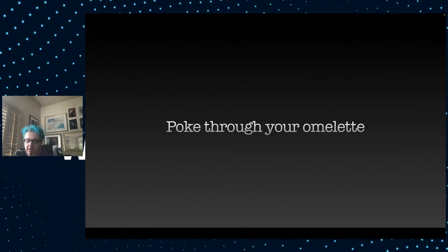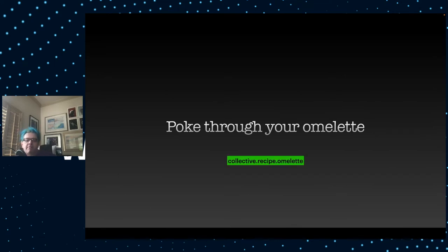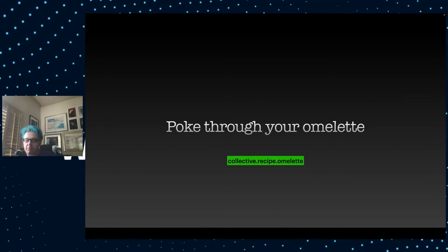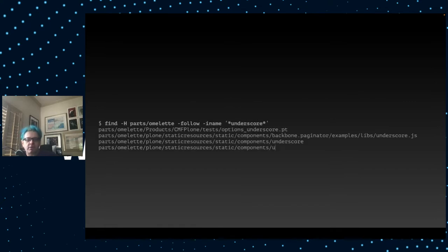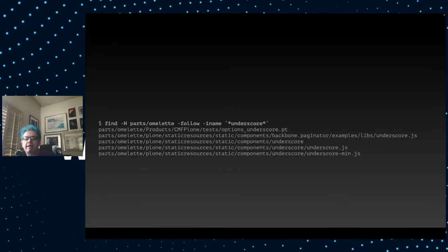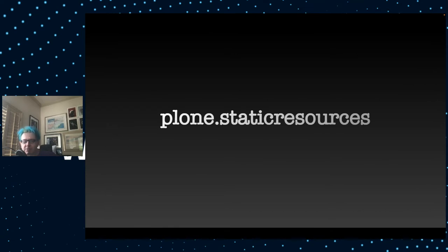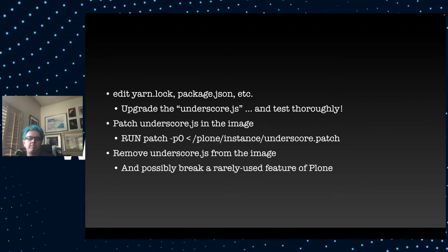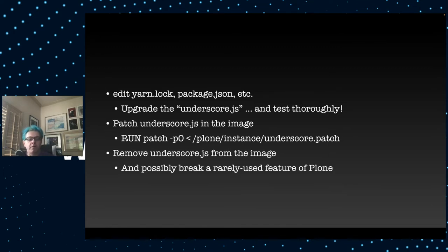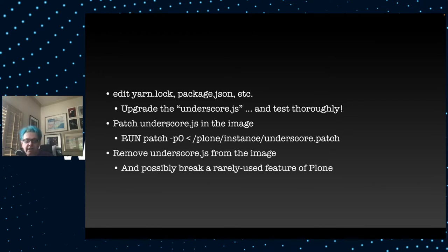I start off by poking through your omelet. If you don't have collective.recipe.omelet in your buildout, you are missing out. This is one of the most useful tools there is to exploring what all goes into your Plone-based application. I would run a command to look in the omelet and see where this underscore is. It's in Plone.staticResources. This is where I need to make the fix. You could edit the yarn.lock file with the package.json file and upgrade the underscore.js dependency. Of course, you need to test thoroughly at this point.